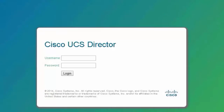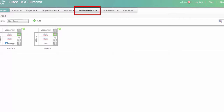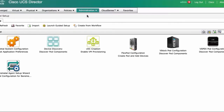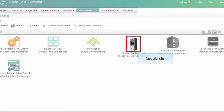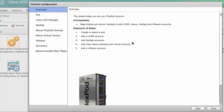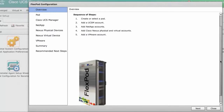In the login dialog box, enter your login credentials. In the administration tab, under guided setup, double-click FlexPod configuration. In the overview pane, you can see the tasks that the wizard will help you complete. Click next.